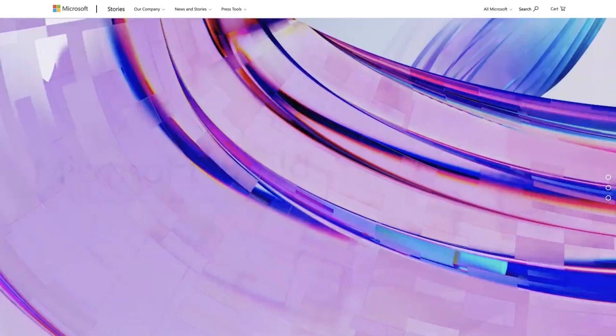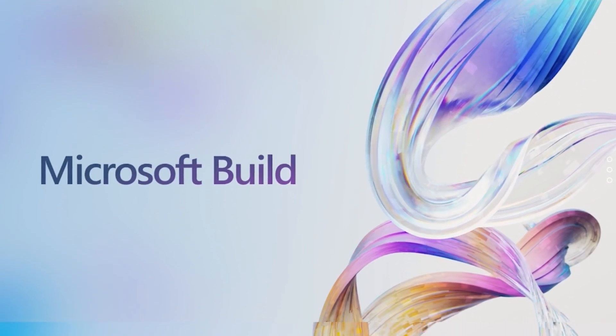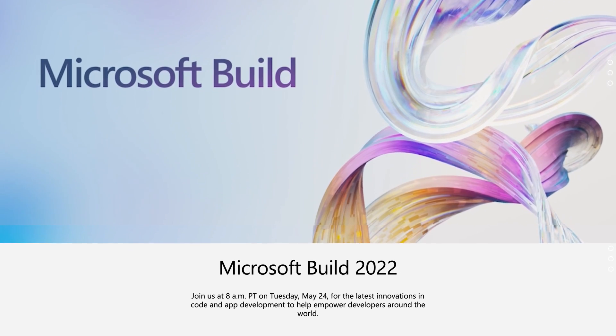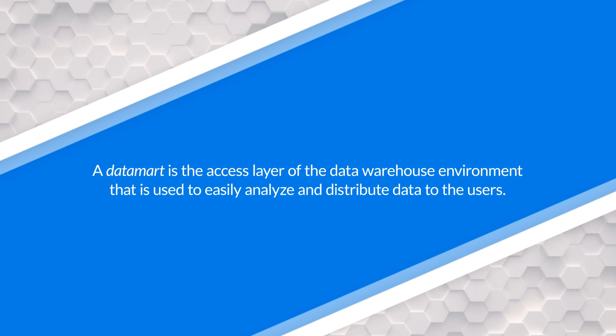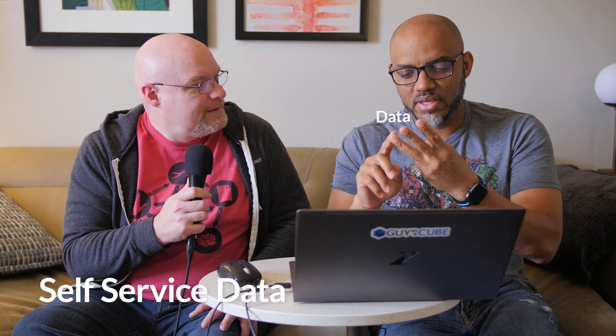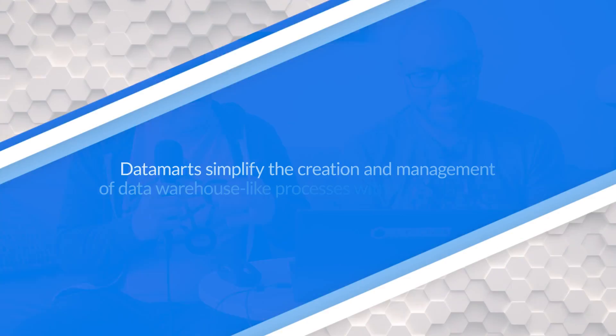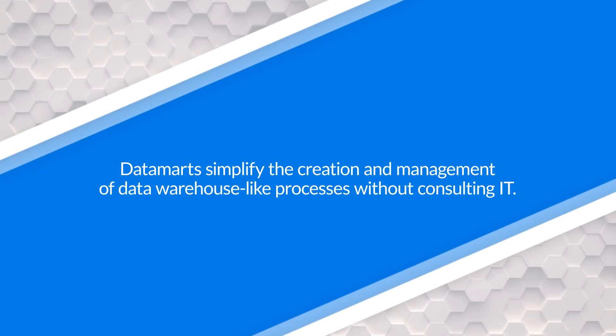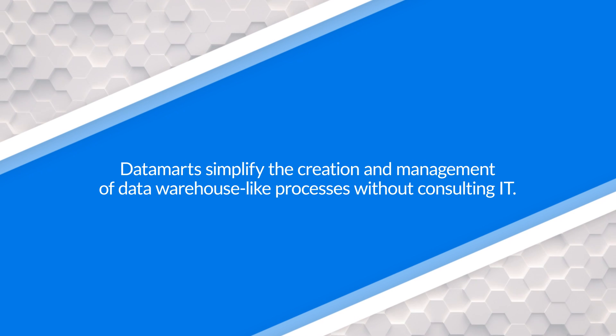Power BI Datamarts was just announced at Build 2022. Power BI Datamarts is really about self-service data analytics. So it's this idea of bridging the gap between the business user and IT when it comes to databases. Those things that business users are not really all up on. Self-service data analytics. SSDA. New acronym. You heard it here first.